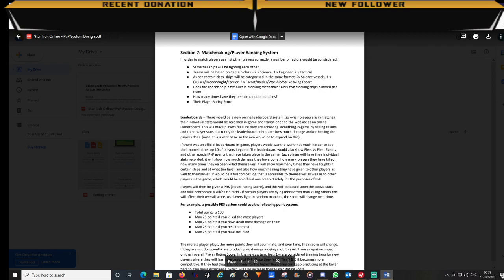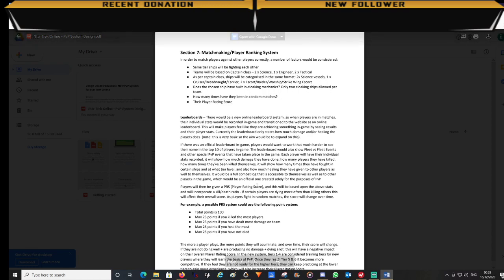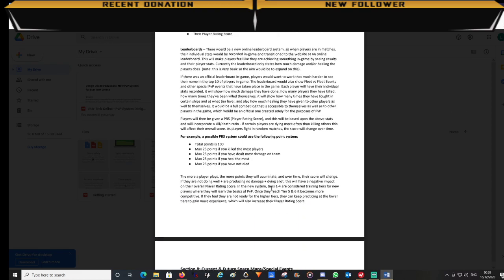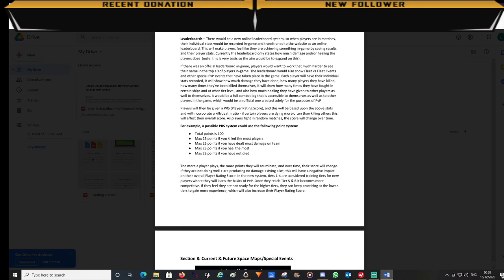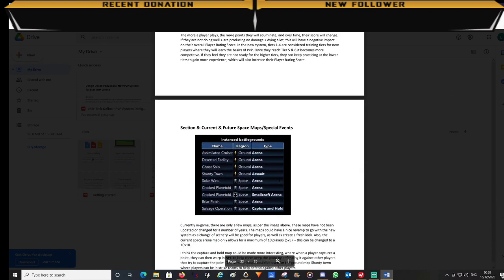That will track the amount of damage players are producing, how much healing, how many times they have died, how many times they have won matches. It will also be an online system so players will be able to see their names on a website and be able to track their own personal progress as well as see leaderboards.